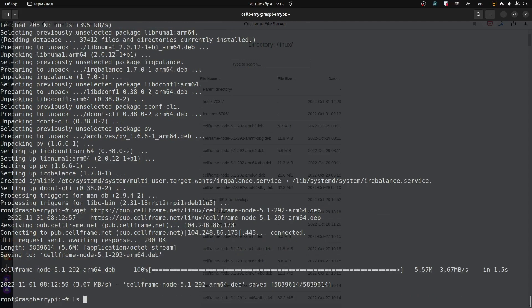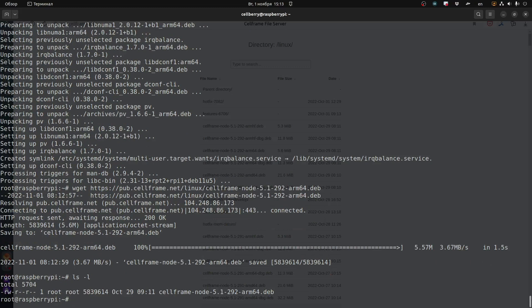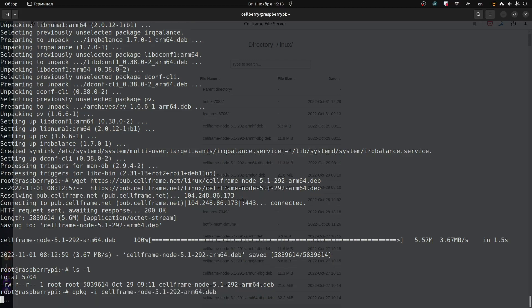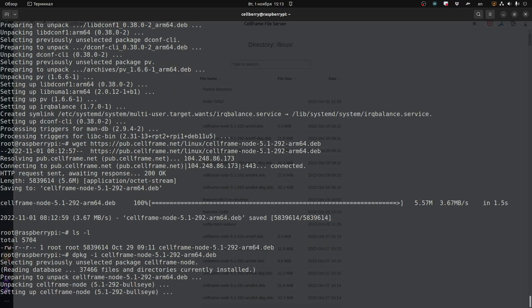Here we're going to input the command to get that package and download it to the Raspberry. All right, that's complete. Here is a two-part command that's going to unpack and install the cellframe node. dpkg and then name of that file.